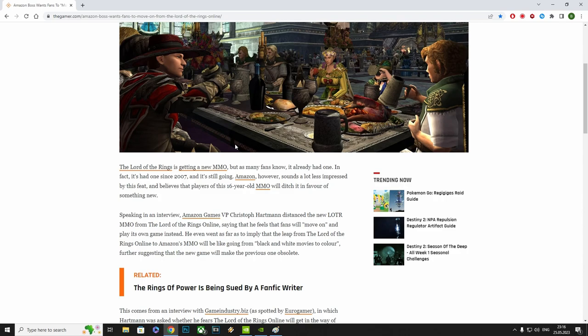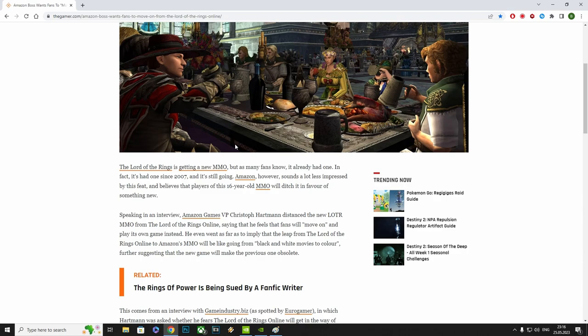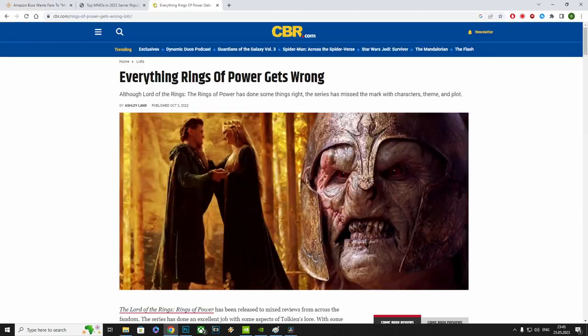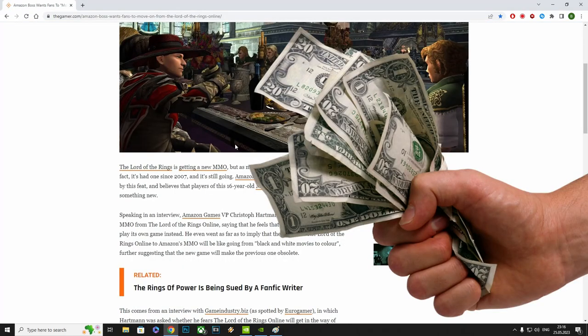So, the Lord of the Rings is getting a new MMO, but as many fans know, it already had one. In fact, it's had one since 2007, and it's still going. Amazon, however, sounds a lot less impressed by this feat, and believes that players of this 16-year-old MMO will ditch it in favor of something new. Speaking in an interview, Amazon Games VP Christoph Hartmann distanced the new Lord of the Rings MMO from the Lord of the Rings Online, saying that he feels that fans will move on and play its own game instead.